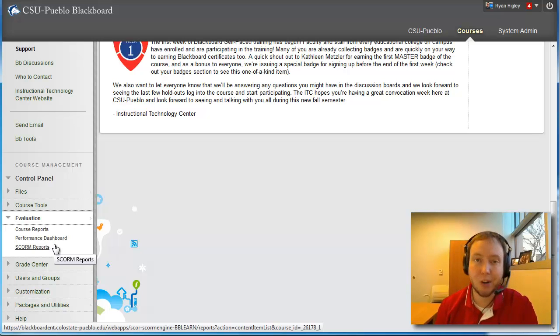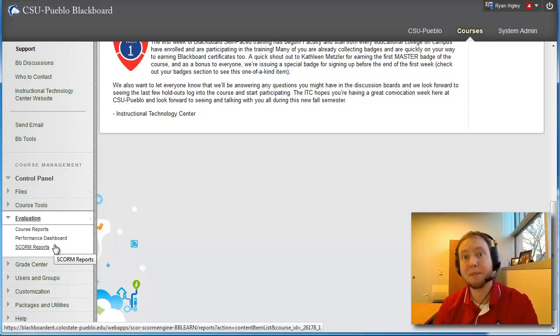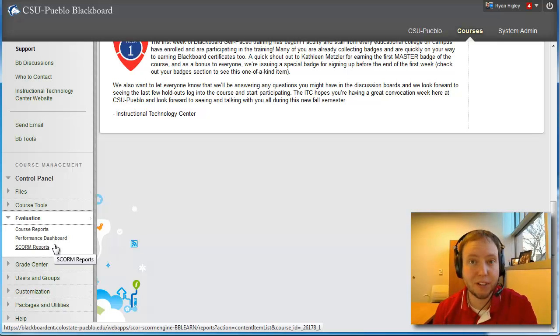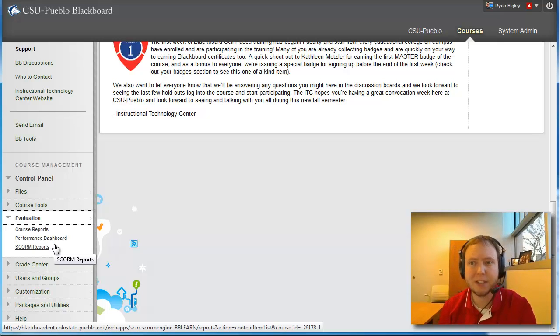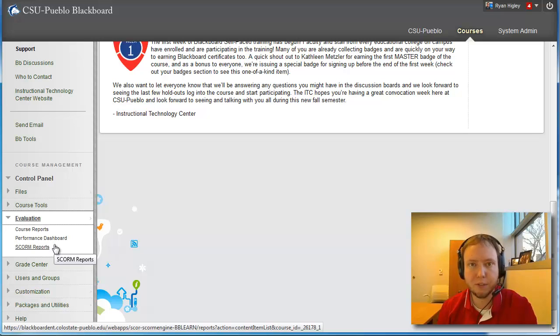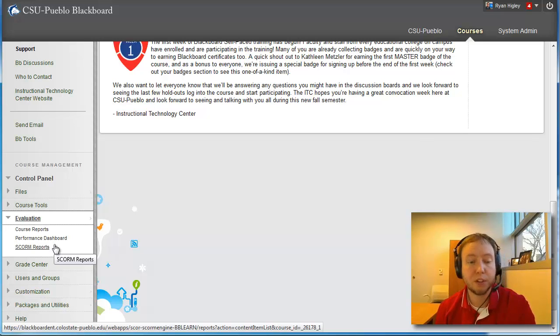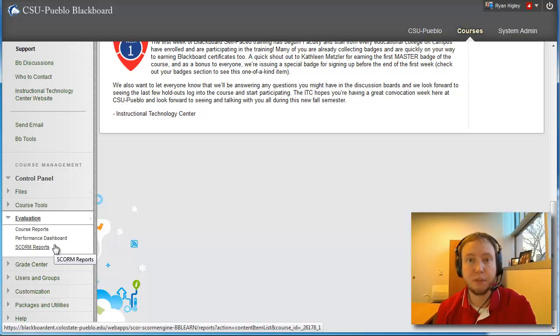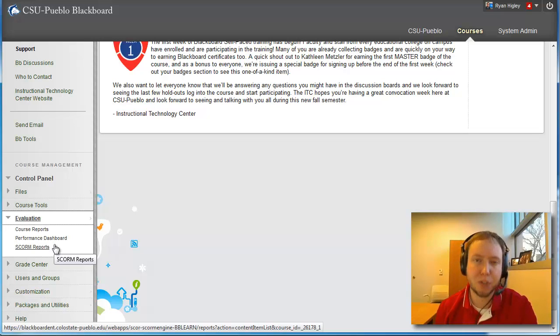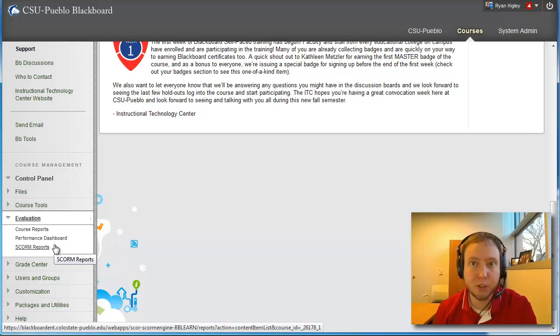You can create it yourself, and things like Camtasia that I'm recording this on right now can produce SCORM content. Most of it you're probably going to get from book manufacturers or other people creating content for you and loading it into the course. And what those SCORM reports will do is they will give you detailed information about how students are accessing and using that SCORM content.